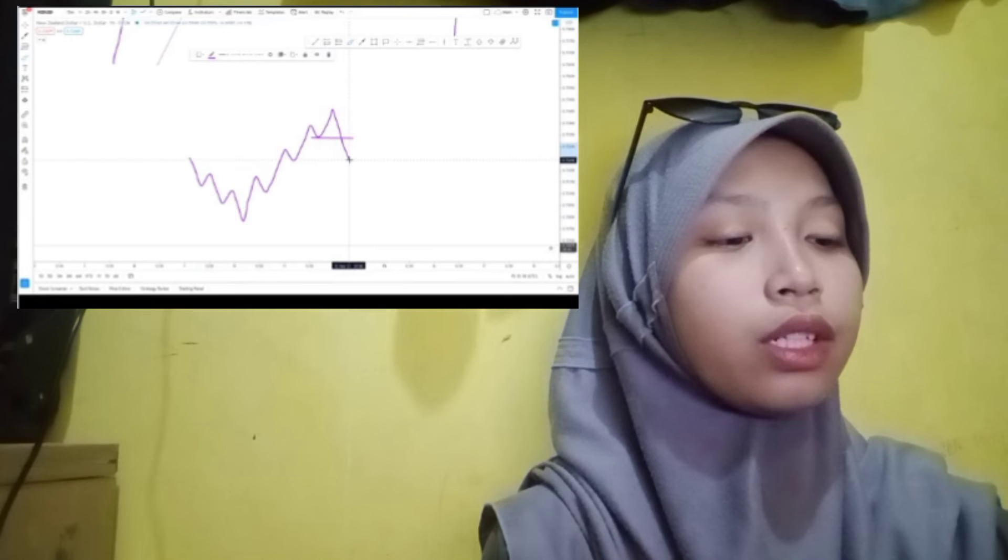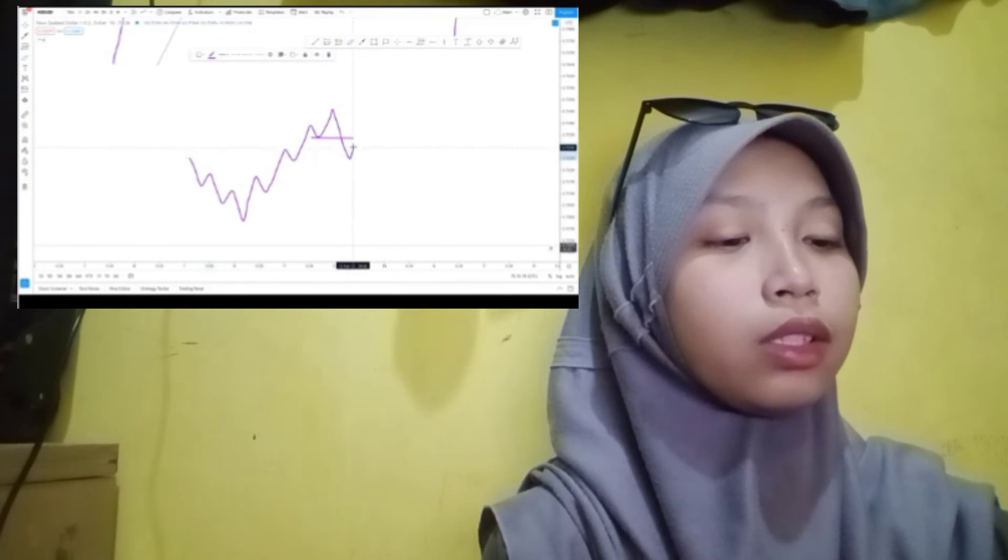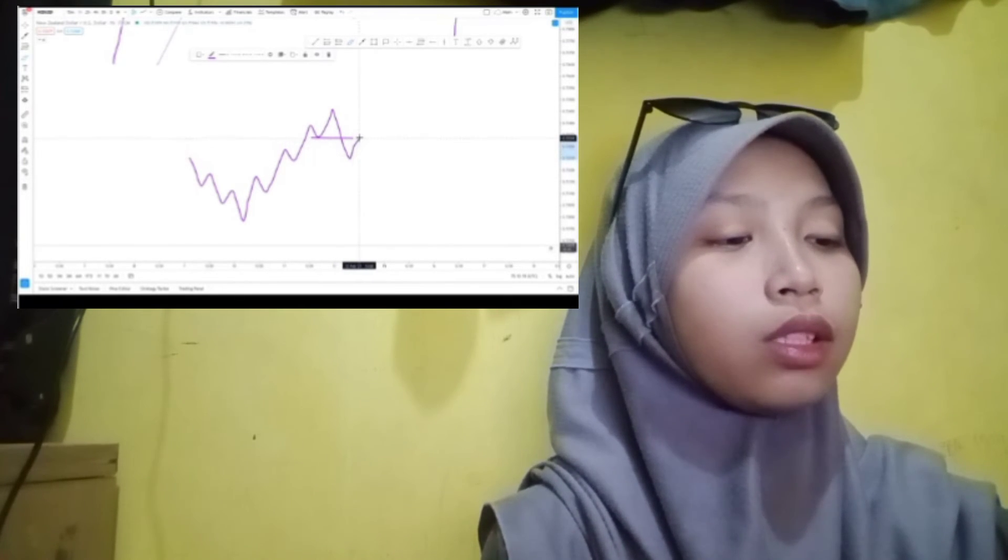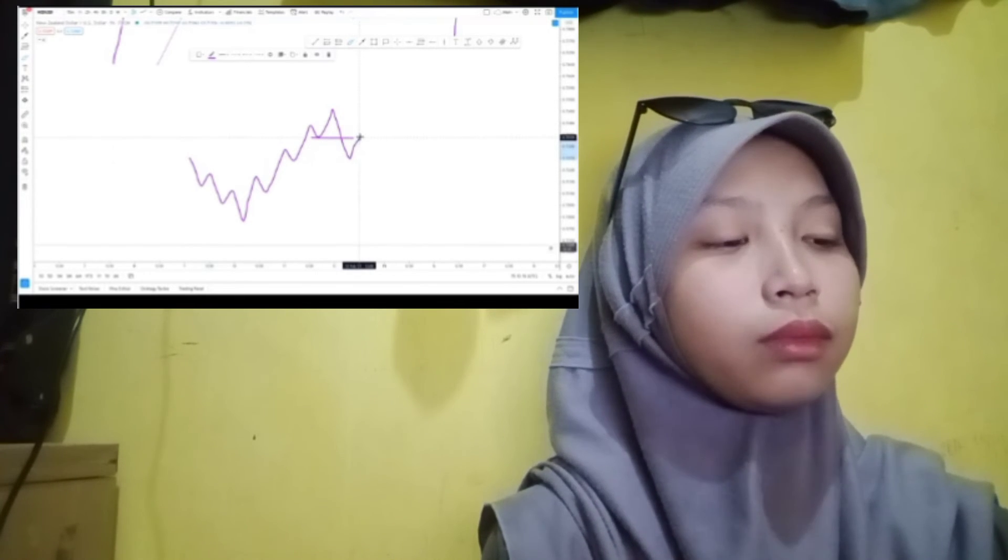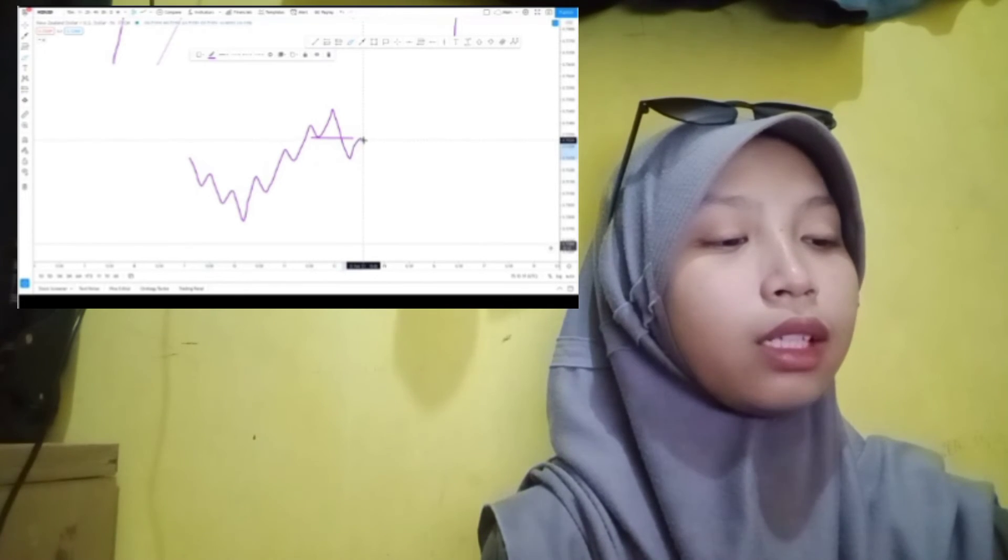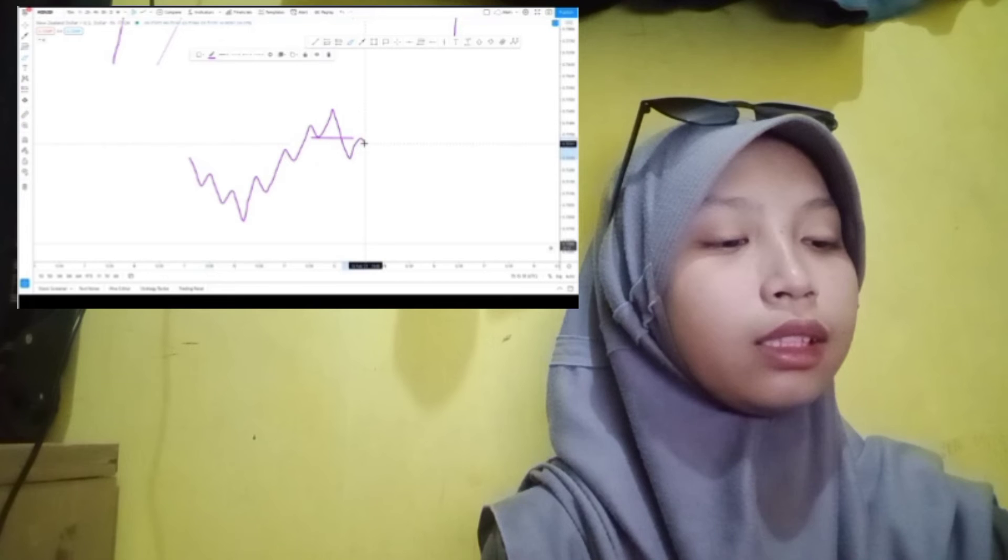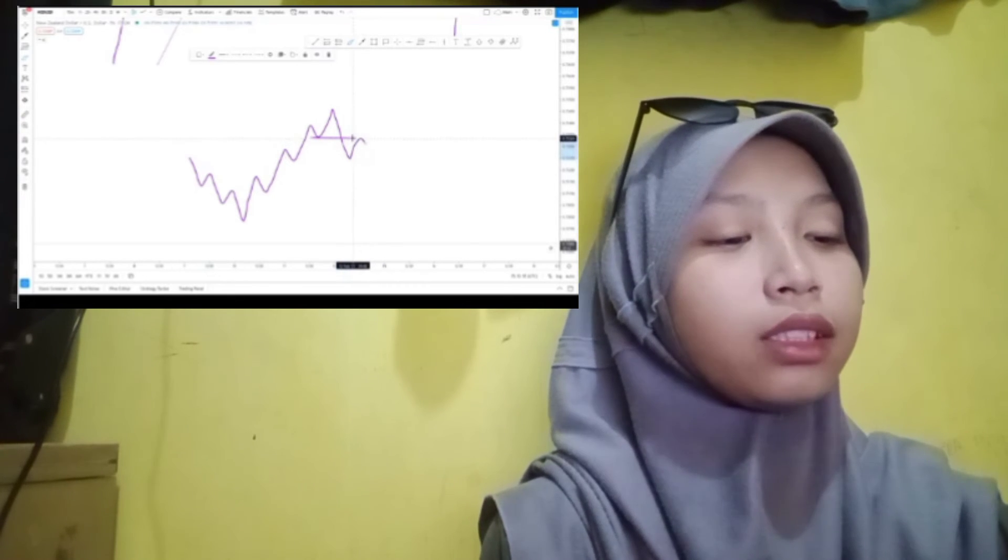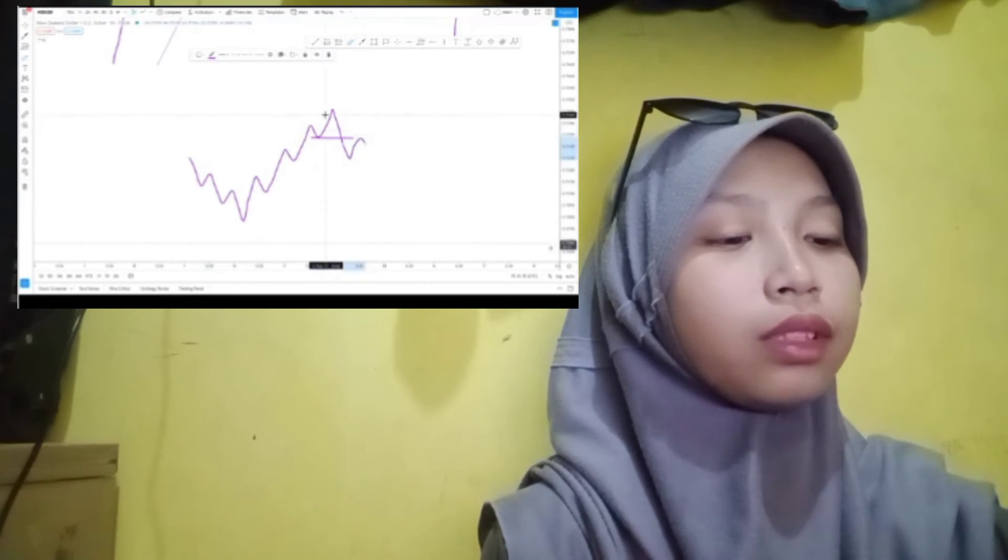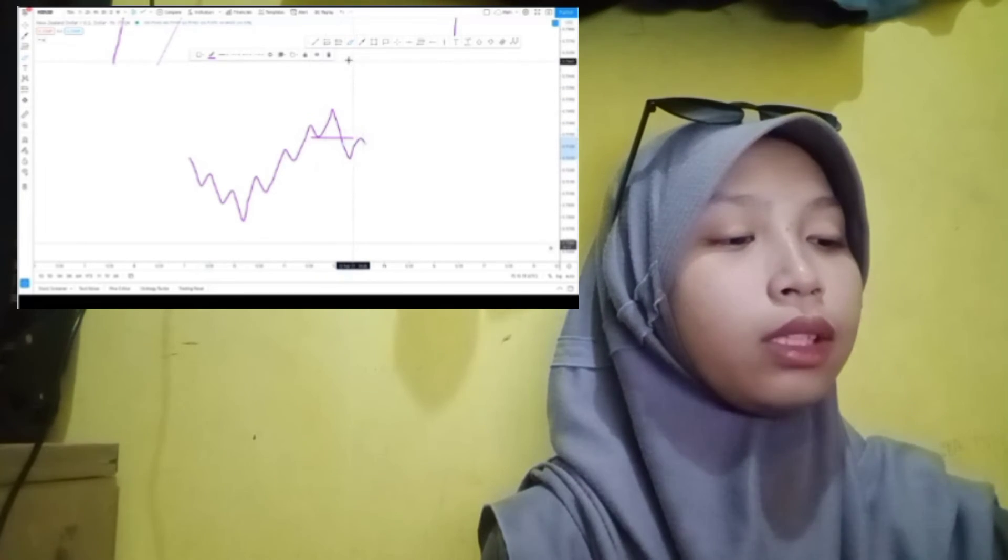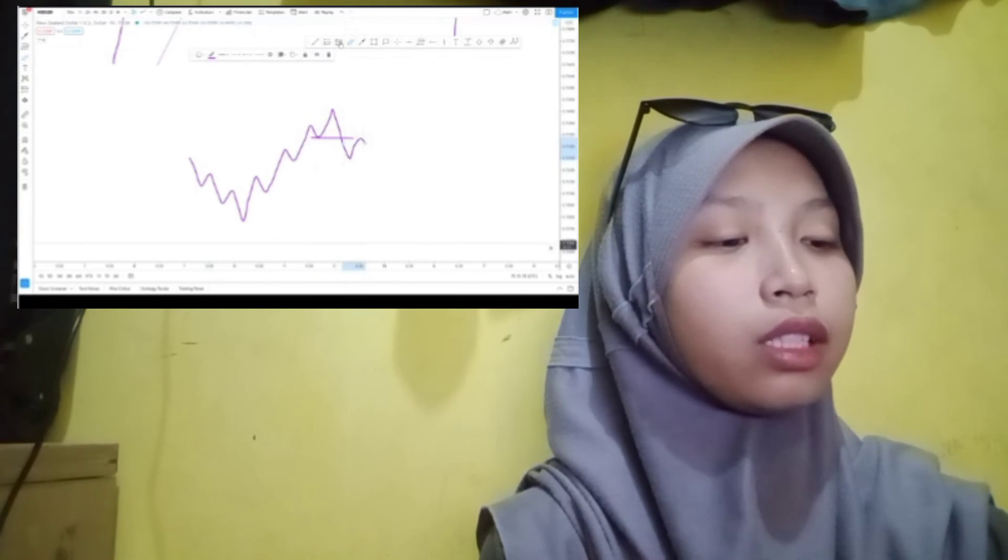Of more interest will be the weekly jobless claims numbers, whose surprising strength last week supported arguments that the economy can withstand higher interest rates easily enough. The market remains focused on Federal Reserve Chair Jerome Powell's keynote speech at Jackson Hole on Friday.